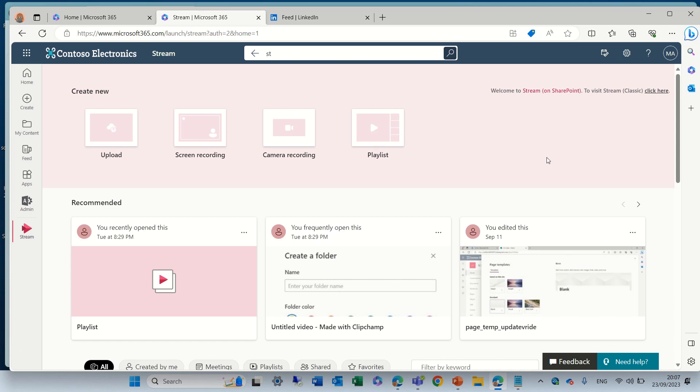Hi everyone, this is Ami Diamond from SharePoint Wizard. In this episode, I'd like to show you a new feature in Microsoft Stream.